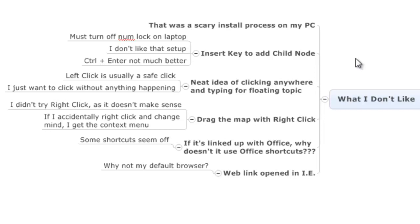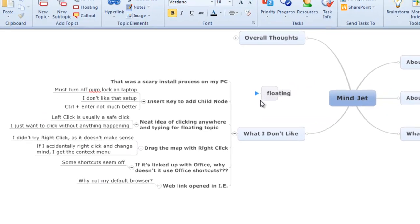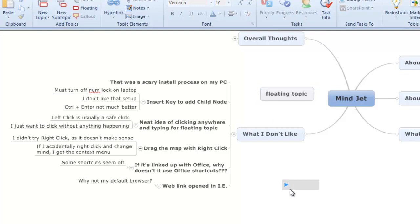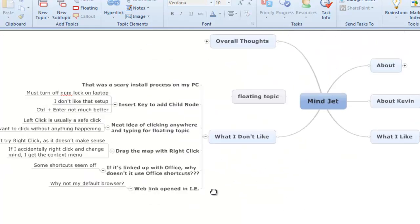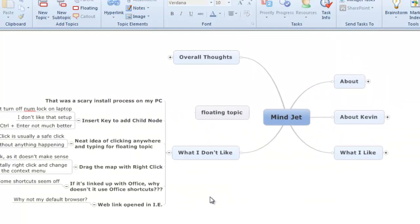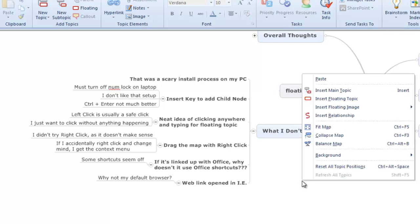I'm not a fan also of the idea of clicking and typing anywhere, left-clicking and having a floating topic, because I feel like left-click should be a safe click for me. I should be able to just click wherever I want, and left-click should get me out of danger, but instead I've got this box following me everywhere I go when I'm left-clicking, and I'm not a fan of that. Now, going hand-in-hand with that is the fact that it's right-clicking to let you drag and drop the map, and to me, that doesn't seem as intuitive.